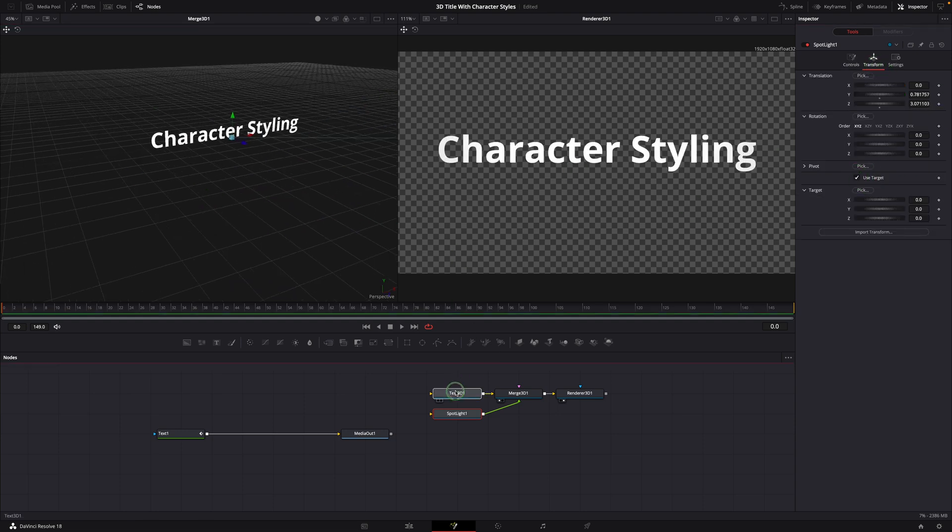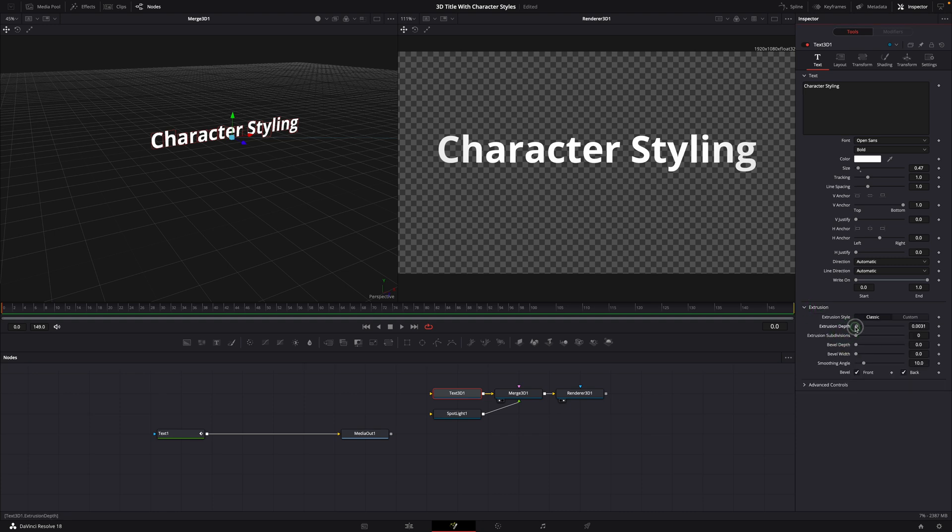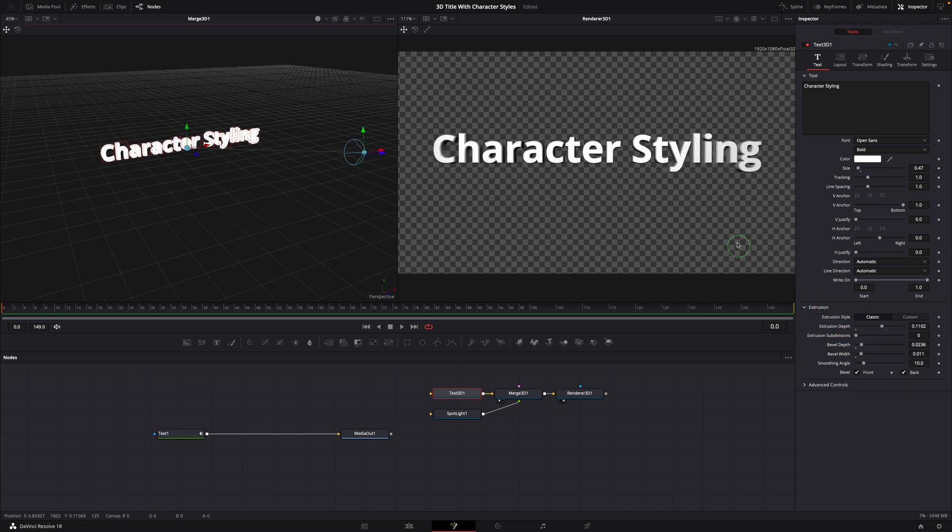Adjust the text extrusion setting. We now have a basic 3D looking text rendered.